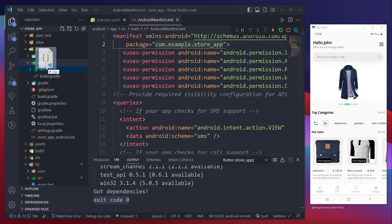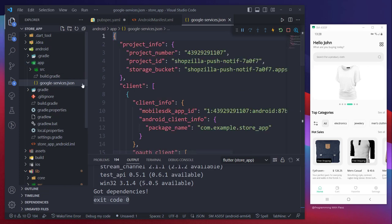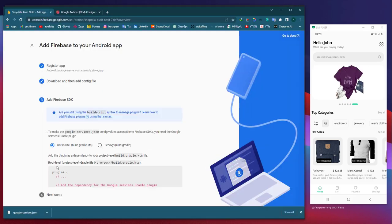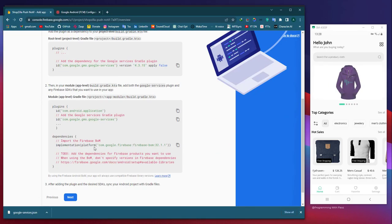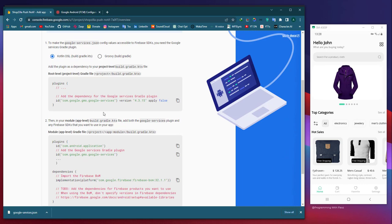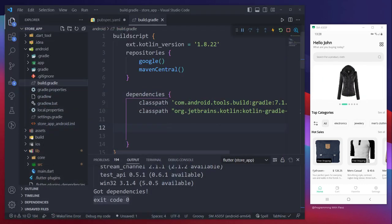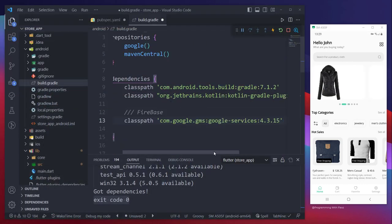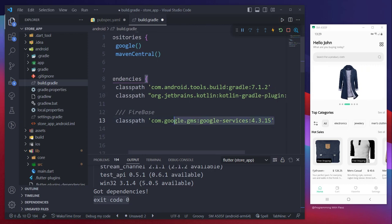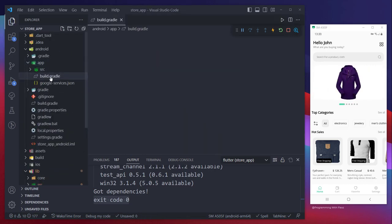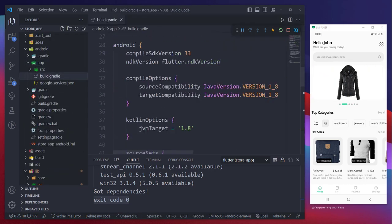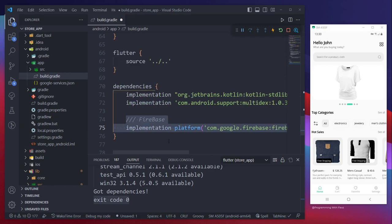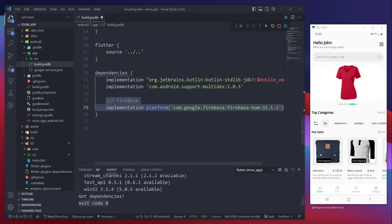Finally, in order to ensure successful utilization of Firebase SDK in our project, we must finish integrating it. This entails adding specific commands to certain files to fully implement the SDK. Let's proceed with the necessary steps to accomplish this goal together.